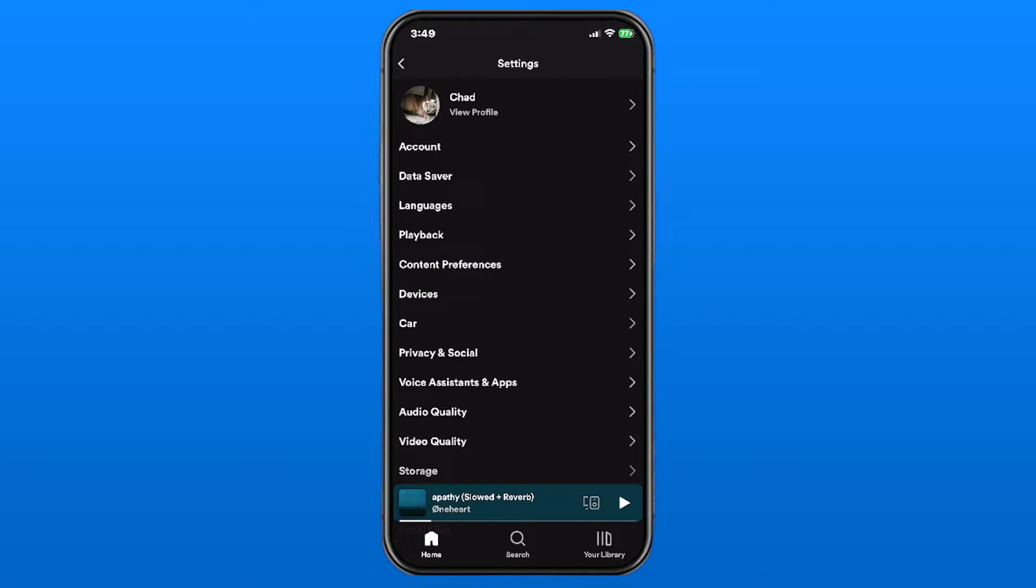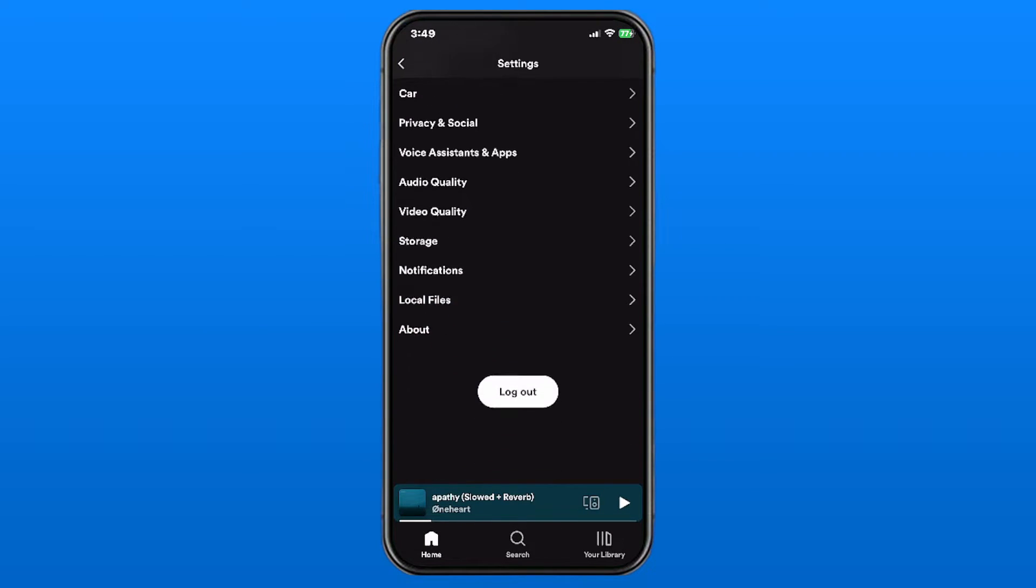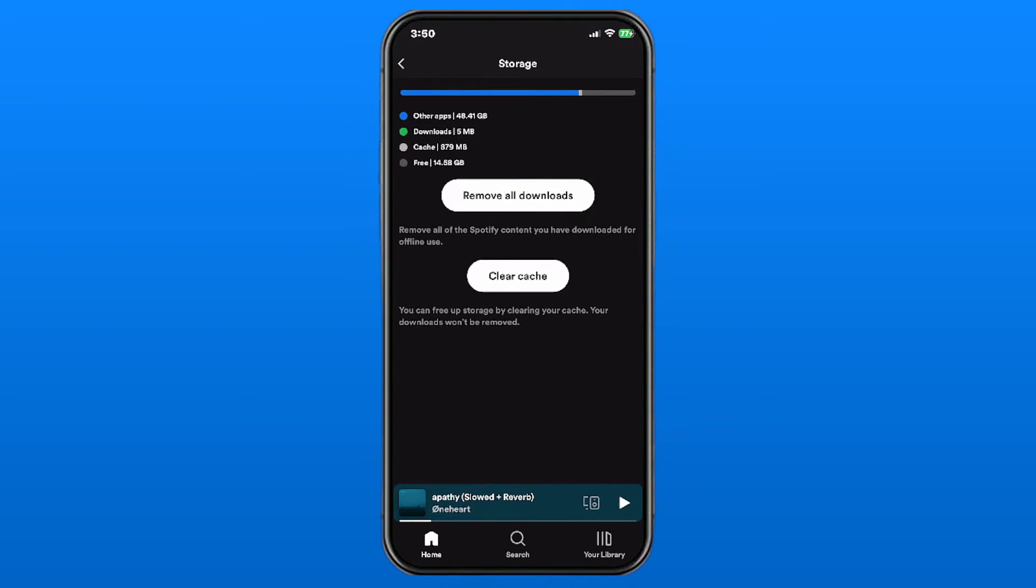Now once you've done that, we're going to scroll down and we're going to be selecting storage, and this is where you're going to find remove all downloads.